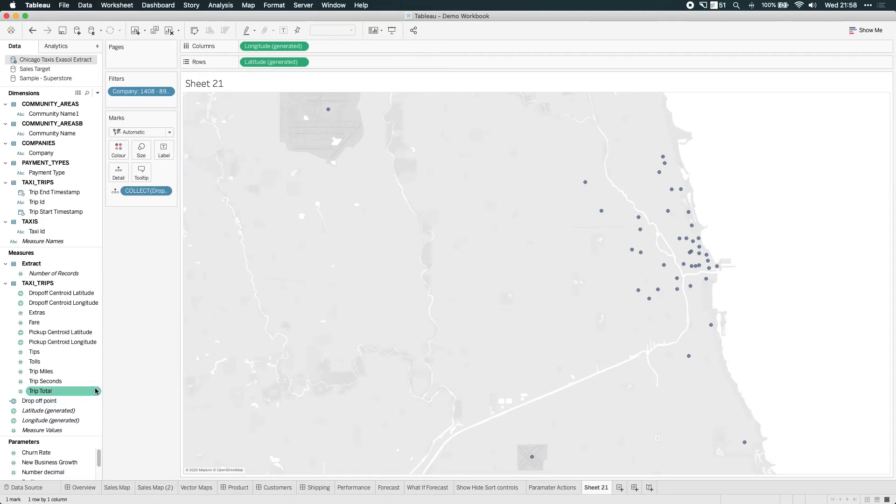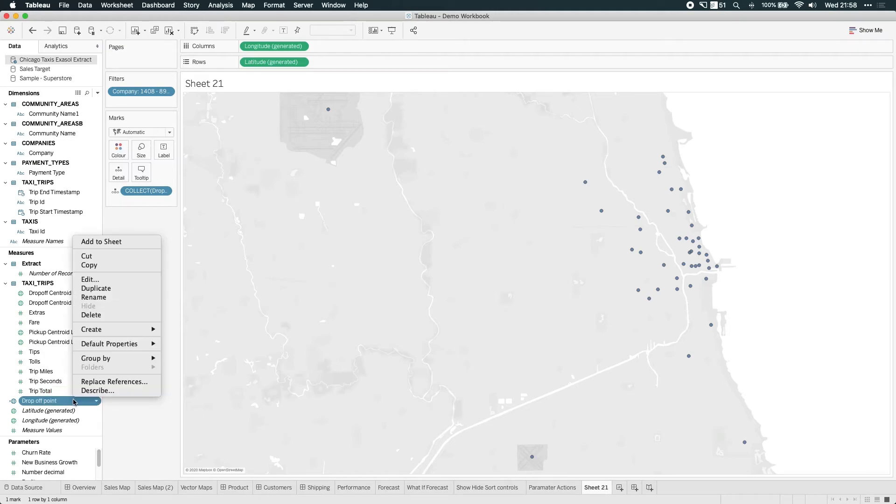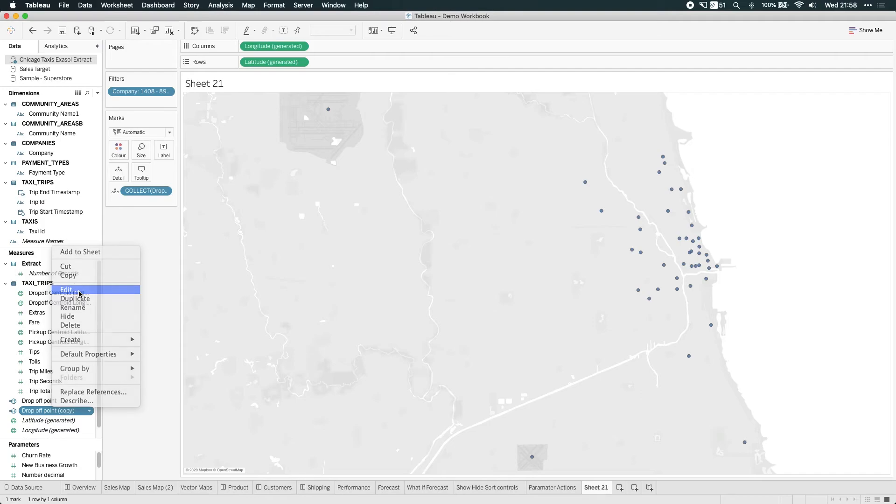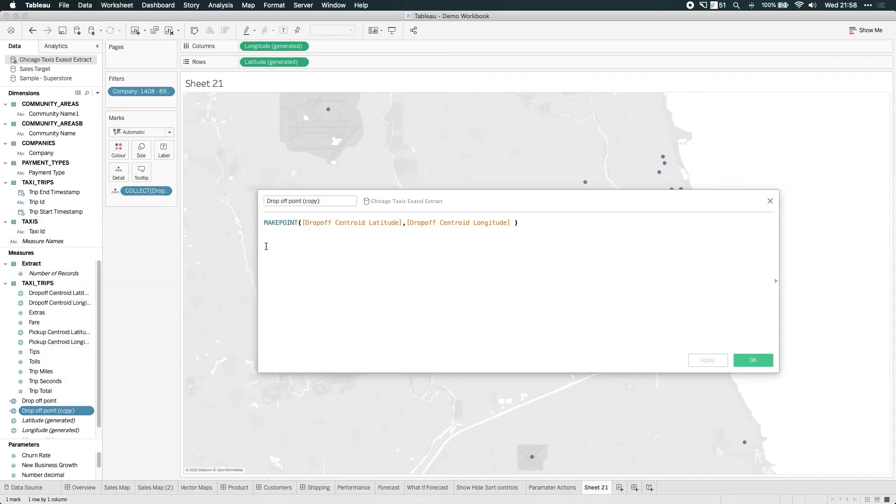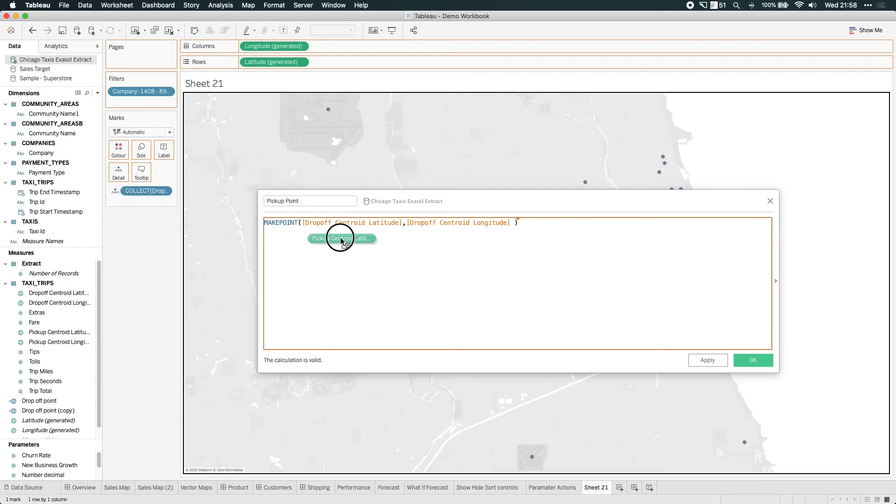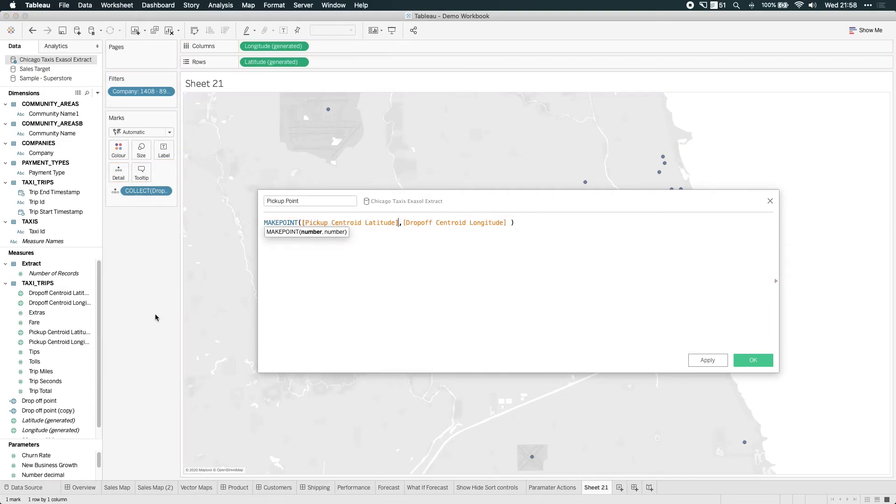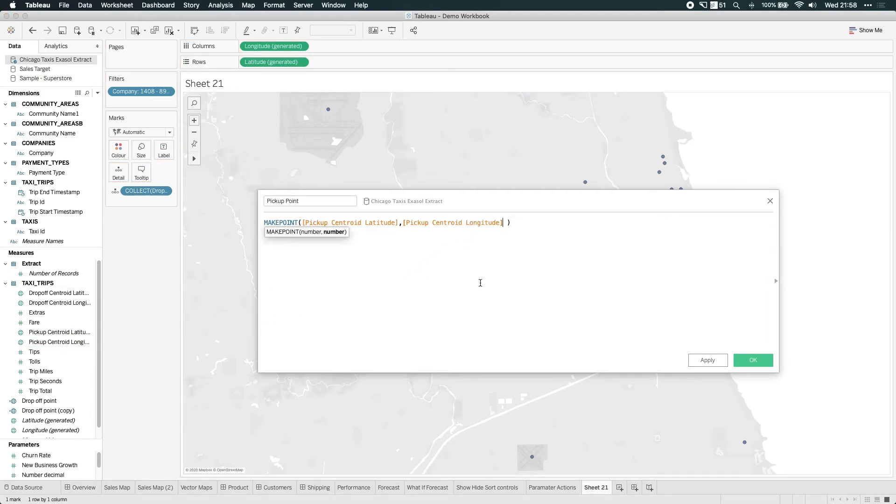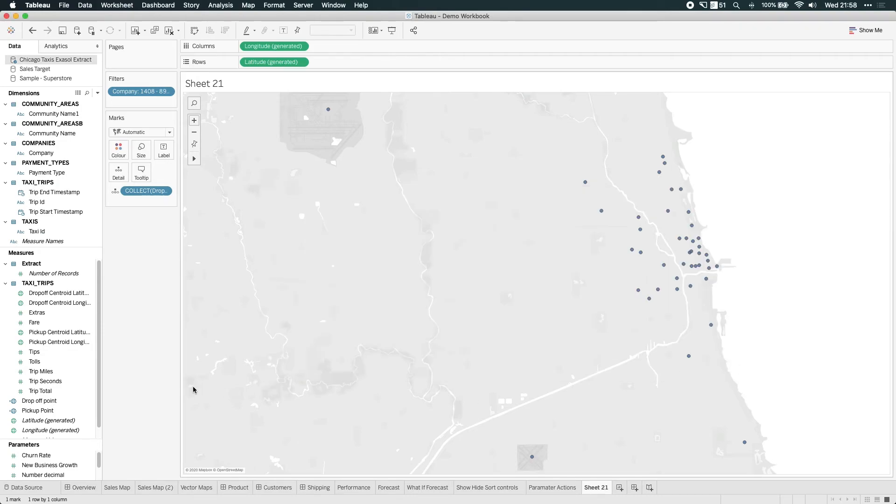Now, I'm extremely lazy. So what I normally do is actually duplicate the field I just created. Then I edit it. So that means I get everything absolutely right. So let's just call this pickup point. And then I just need to replace these two fields. So I can do that by simply dragging the new ones on top. So let's just do this. And let's just do that. Perfect. Click apply. And there we have it.